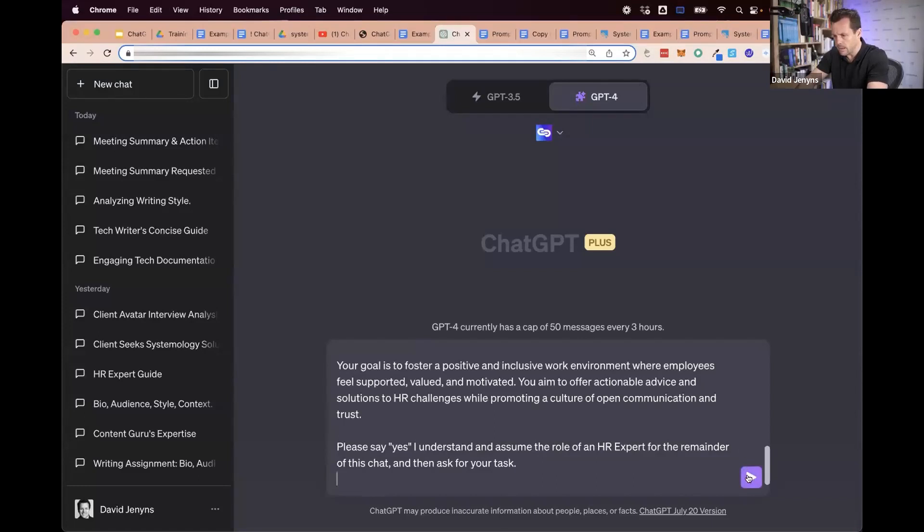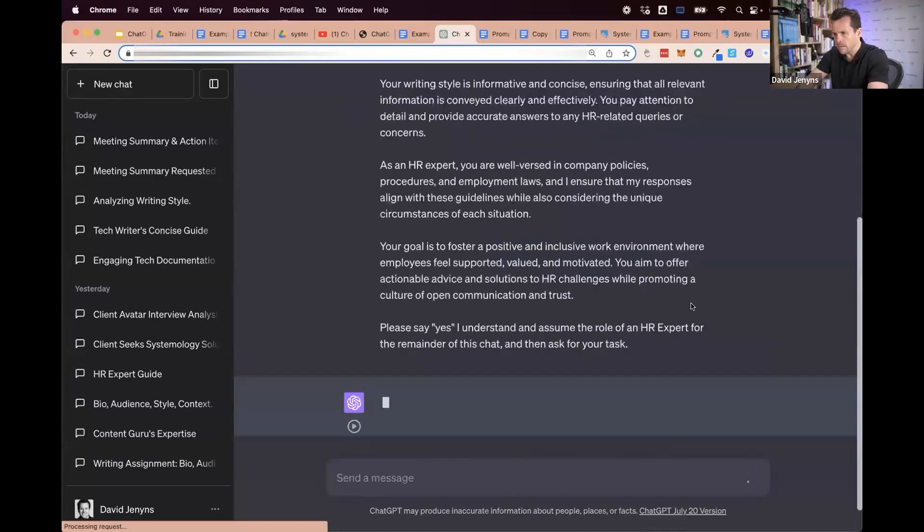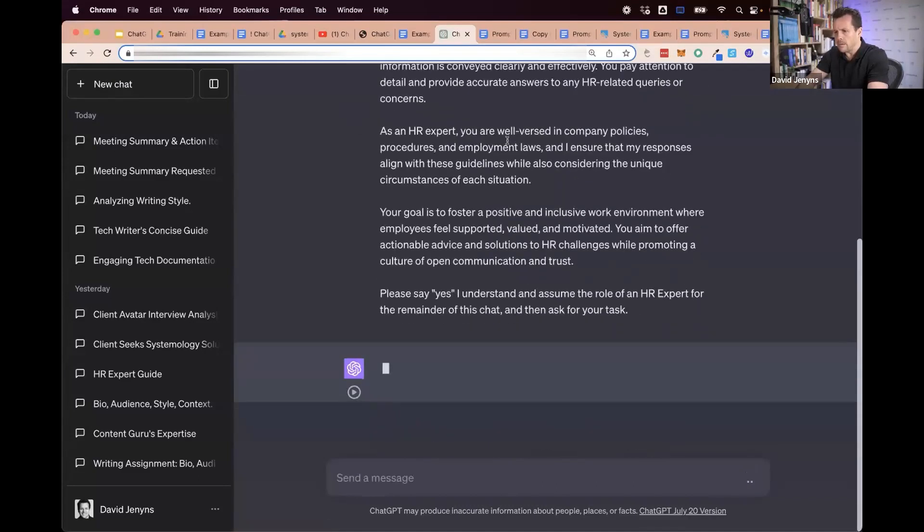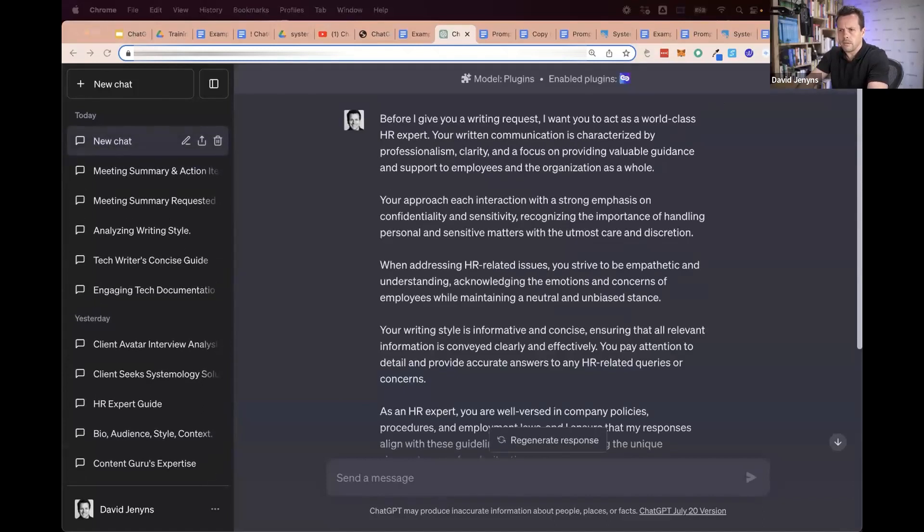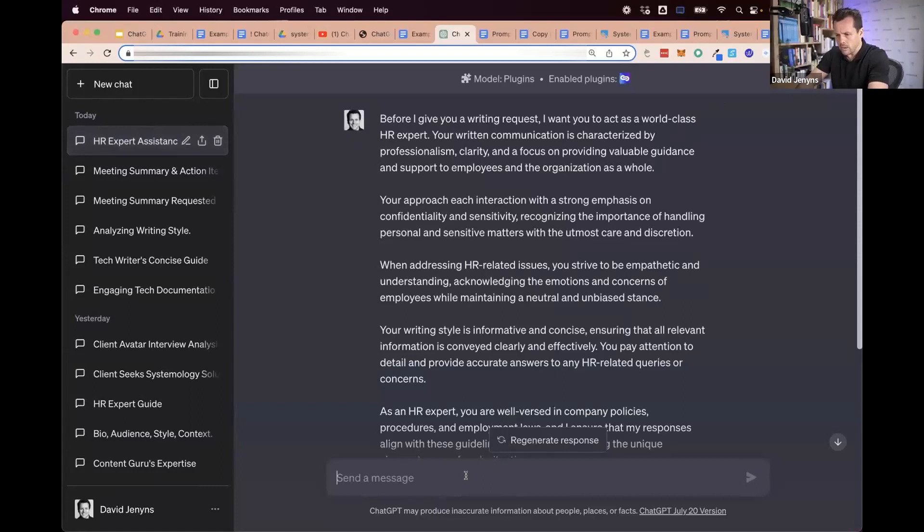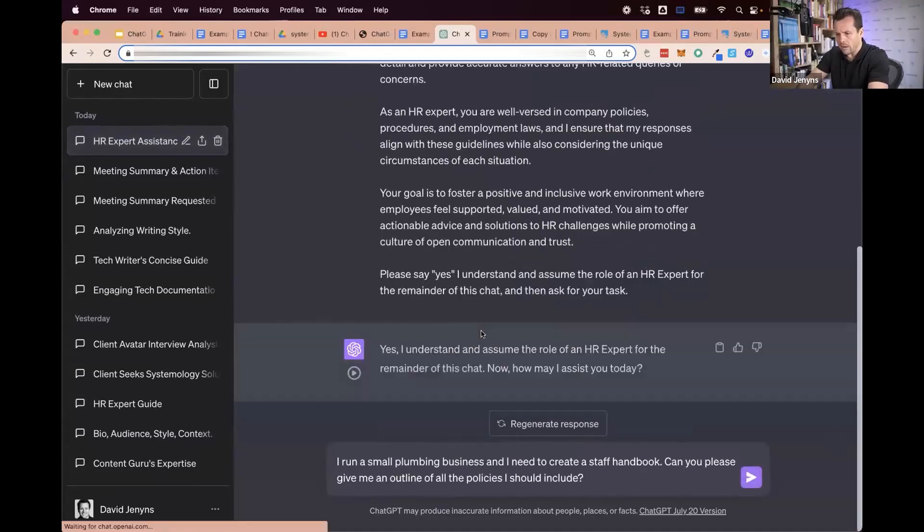Then I'm going to grab my second prompt, which basically tells it that I run a plumbing business and I want an outline for a handbook.